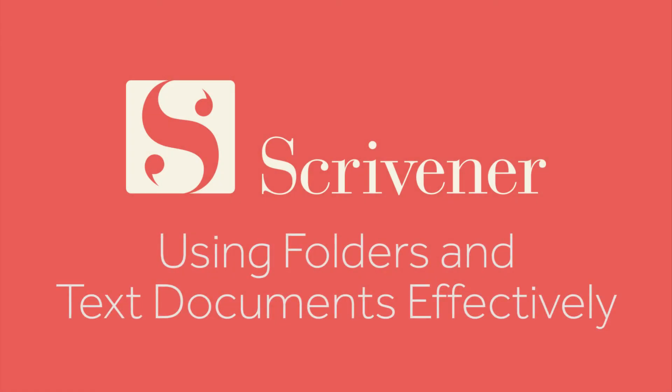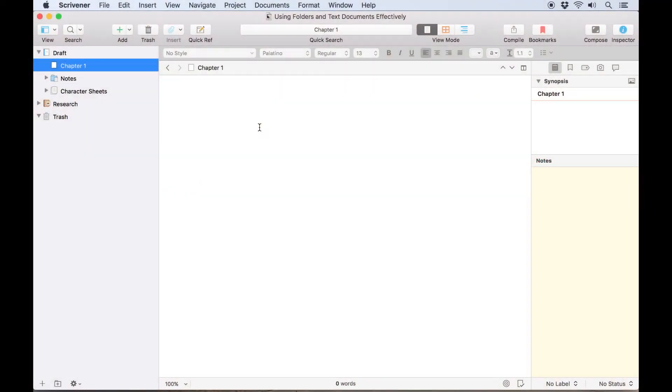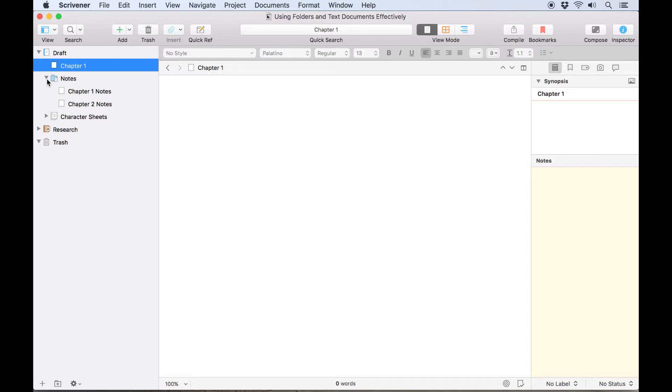As we discussed in our video introducing the binder, there isn't much difference between what you can do with a folder and a text document in Scrivener. You typically store documents inside of folders, but it's also possible to have sub-documents for a text document, which is essentially the same thing.